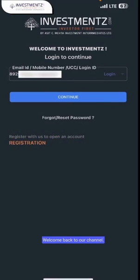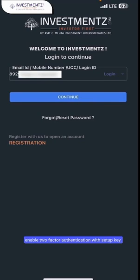Hello users, welcome back to our channel. In today's video, let's see how you can enable two-factor authentication with a setup key.